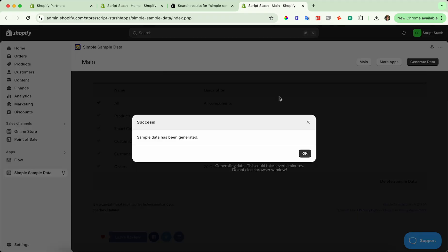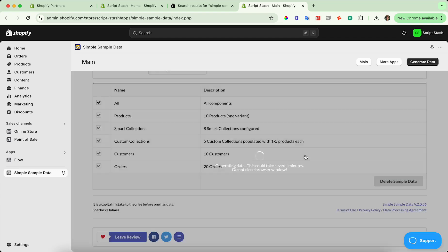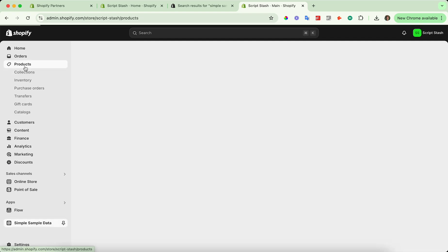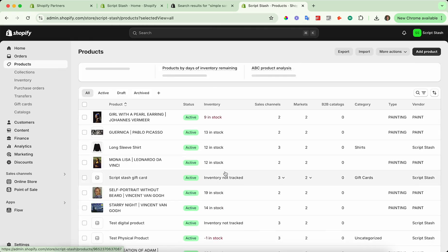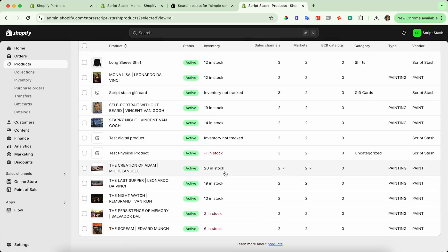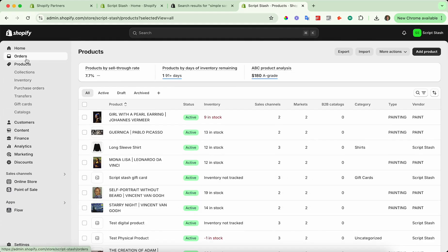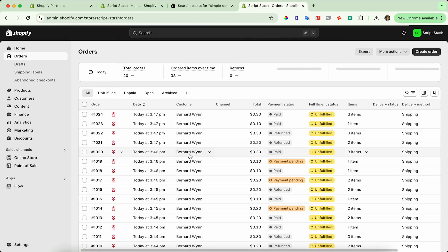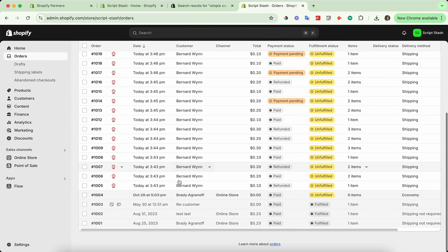All right. So the sample data is now finished generating. So I'm going to go ahead and press okay. And if I go to products, then you should see a number of products here with some sample data. And if I go to orders, you should see a number of orders as well.